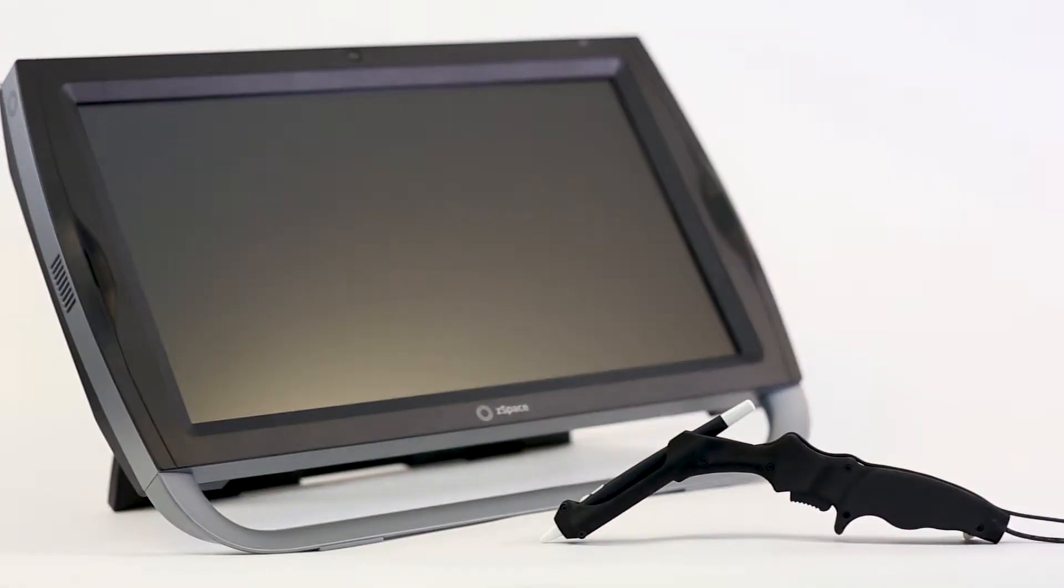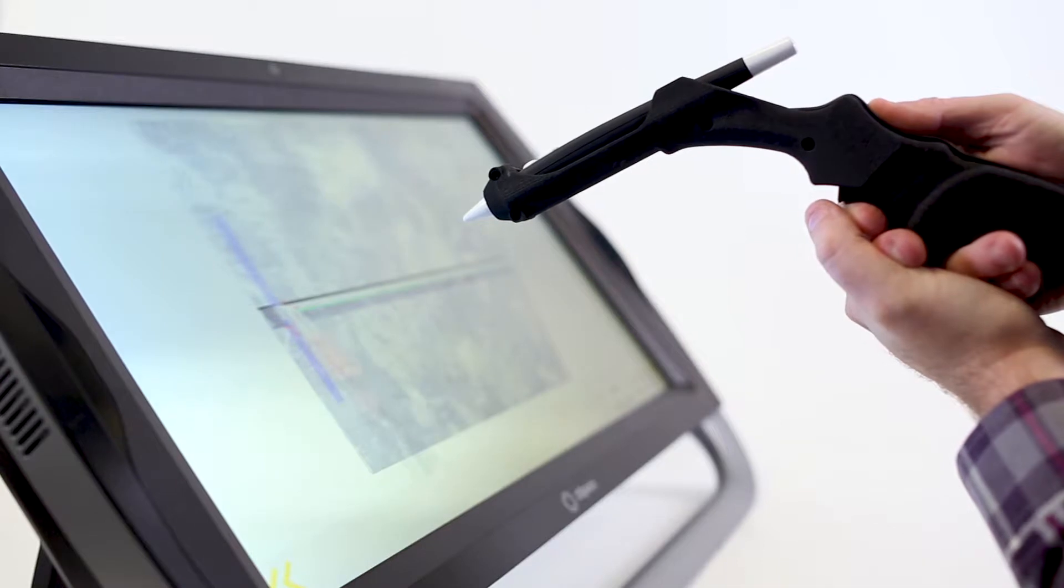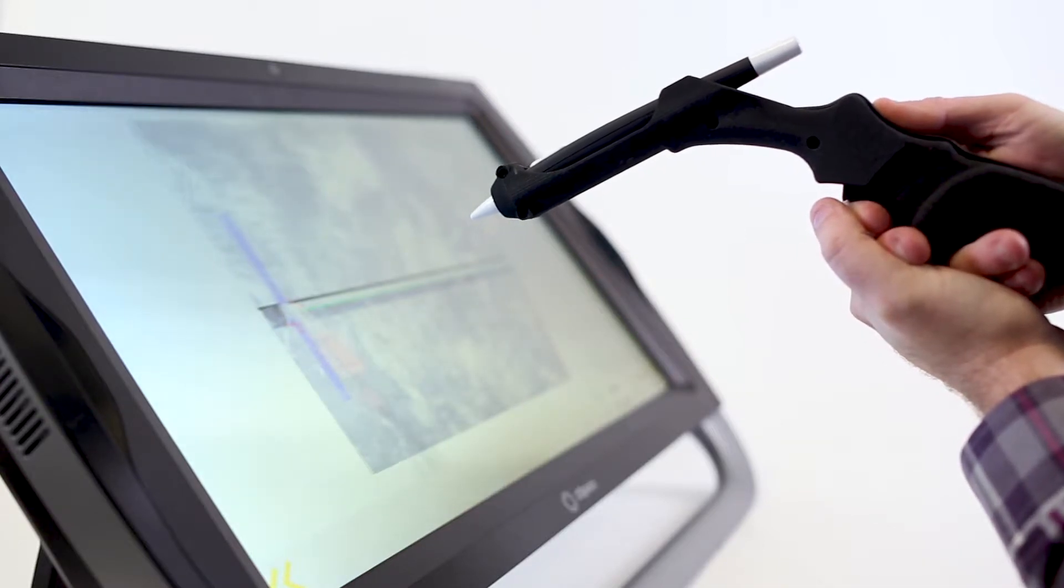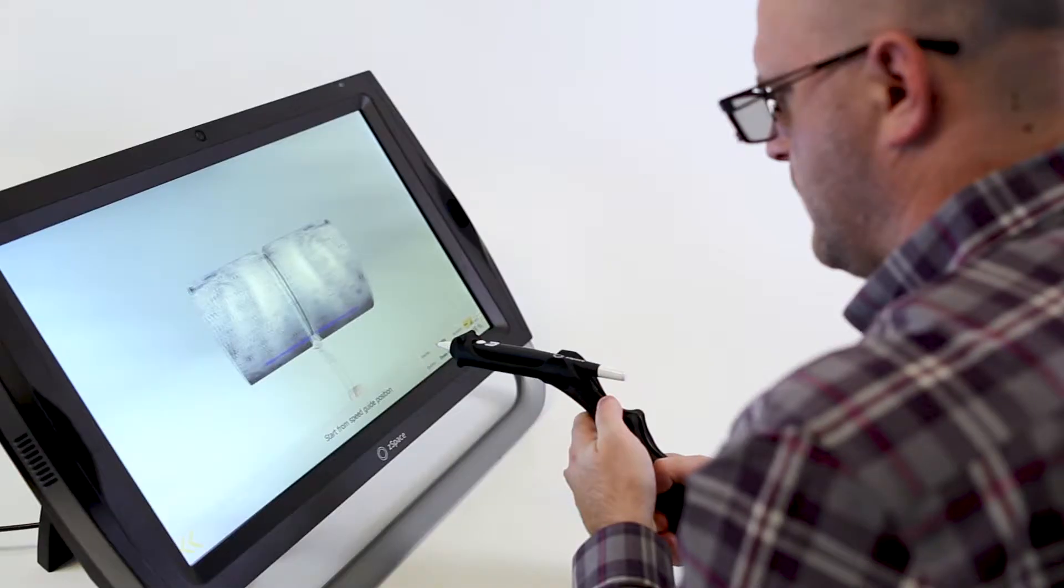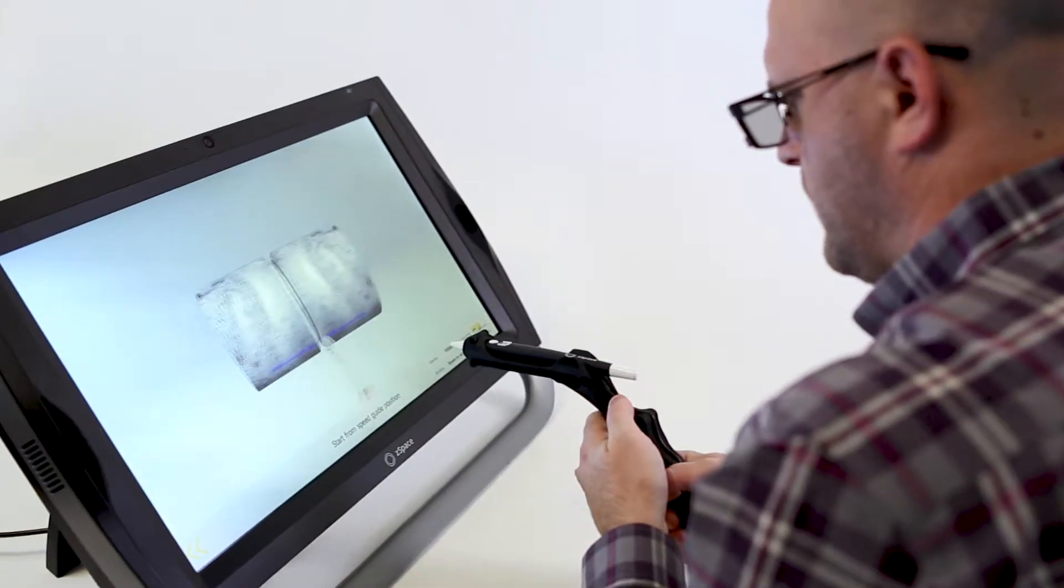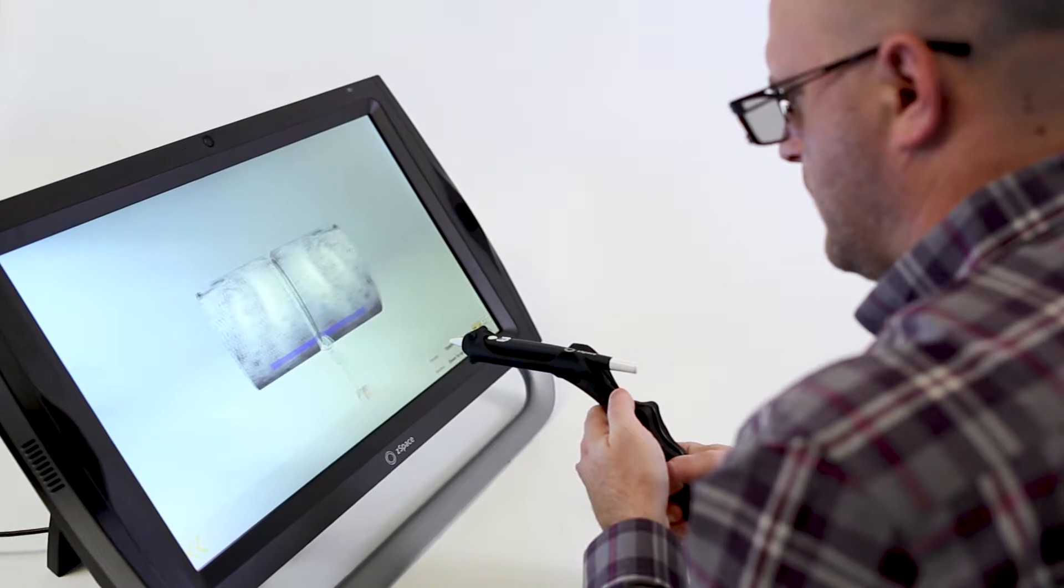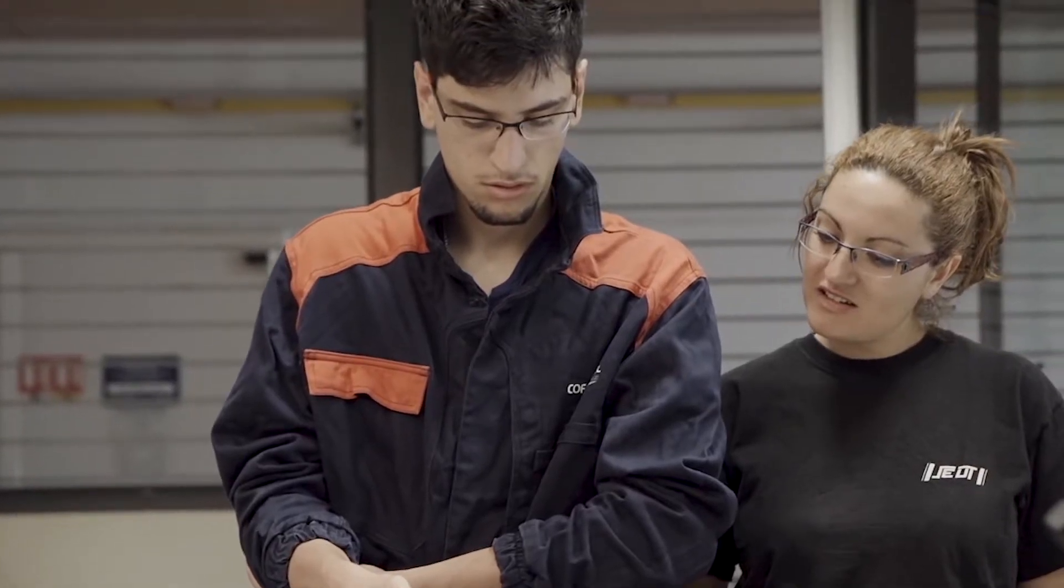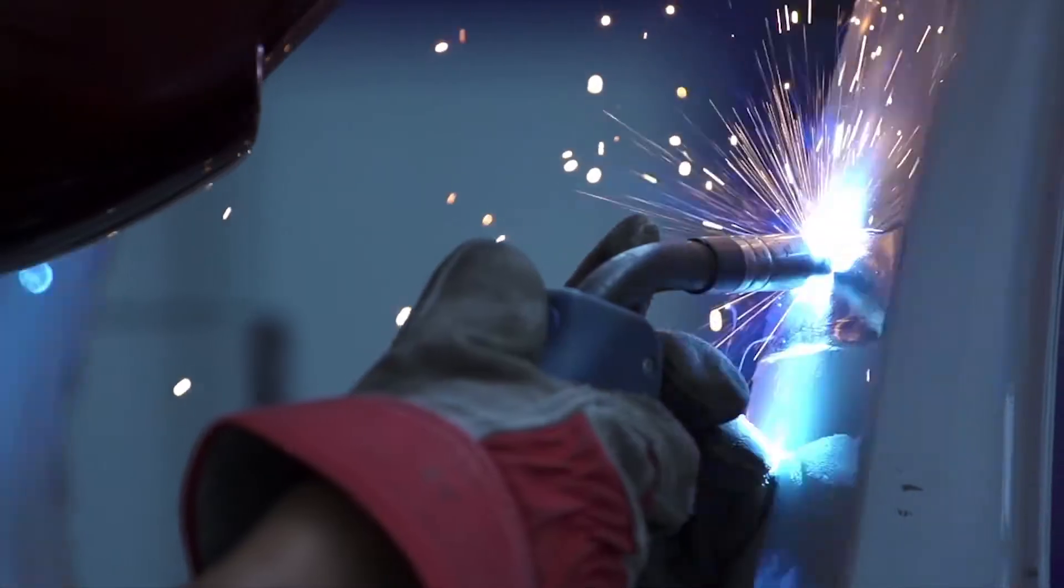ZSpace and Mimbus have partnered together to offer a new augmented and virtual reality welding application that offers instructors and students the most efficient training program as they prepare for industry certification.